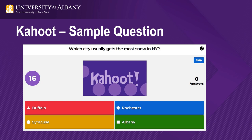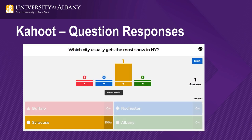This is a sample Kahoot question. The students just need to select the correct answer at the bottom. Note at the left, the timer is counting down. This is what will display after all students have answered the question or when the time runs out. One student chose Syracuse, which is actually the correct answer.